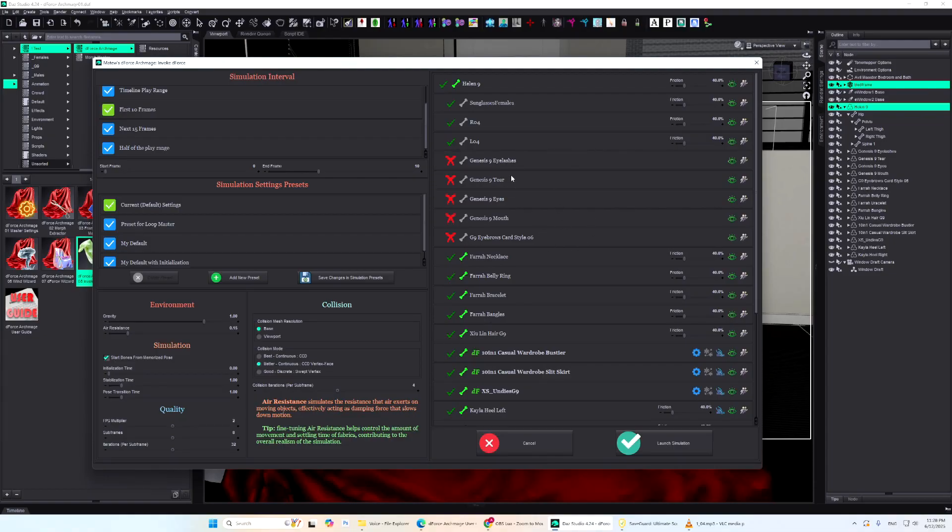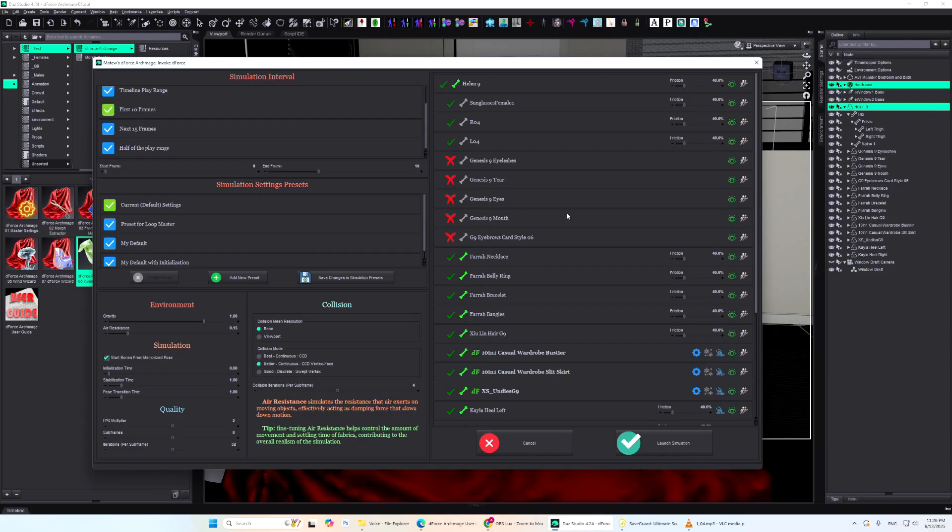As you can see, some items like eyes, mouth, and tears are excluded by default, because they're listed in the exclusion list, defined in master settings.